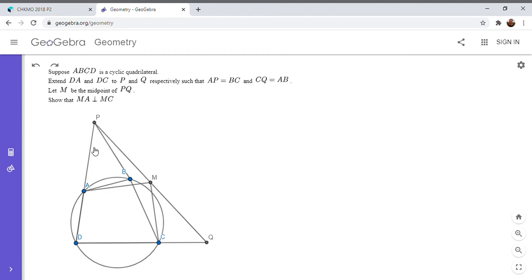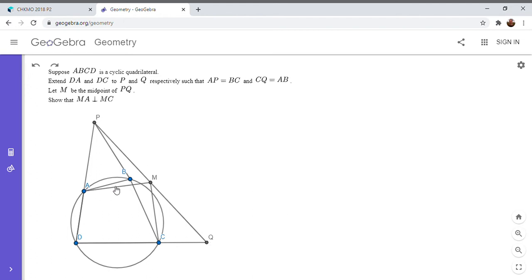So if you look at triangle PAB and BCQ, two of the three pairs of sides in those triangles are equal, right? Because AB is equal to CQ and PA is equal to BC.